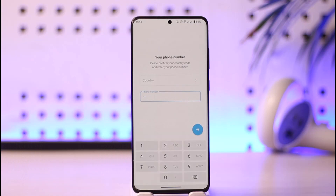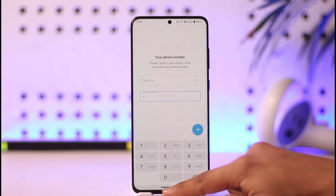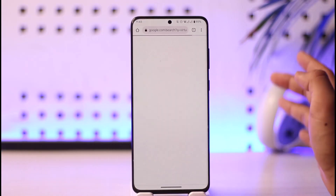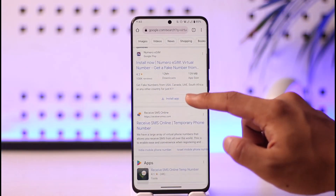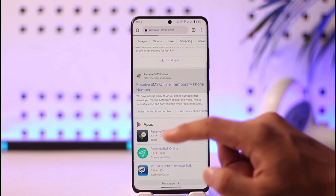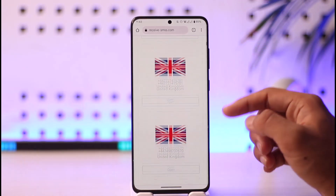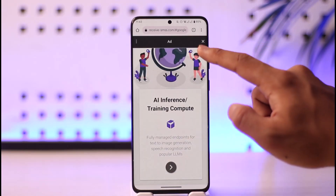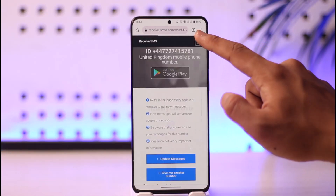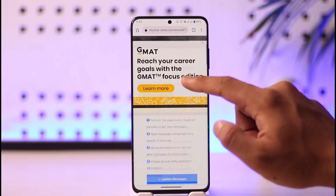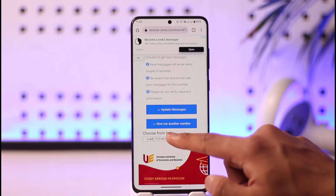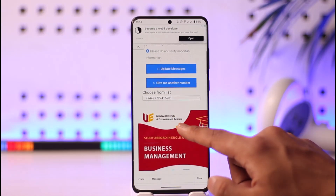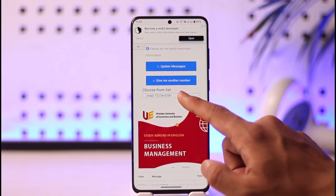To give you a basic idea: open Google and search for virtual phone numbers. You'll see many websites pop up. Select the country, region, and phone number you'd like to use, then open it. All you have to do is copy that phone number from the list.